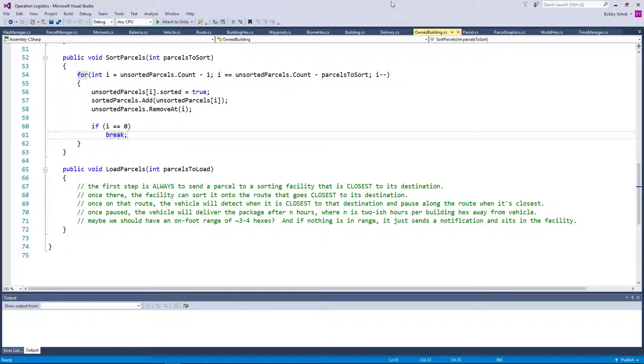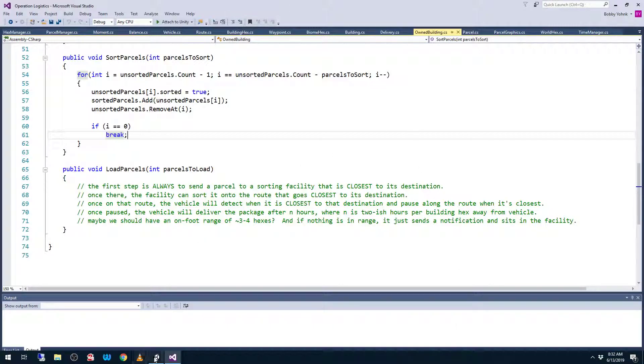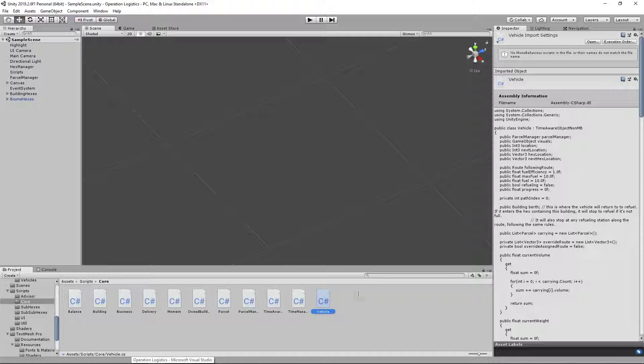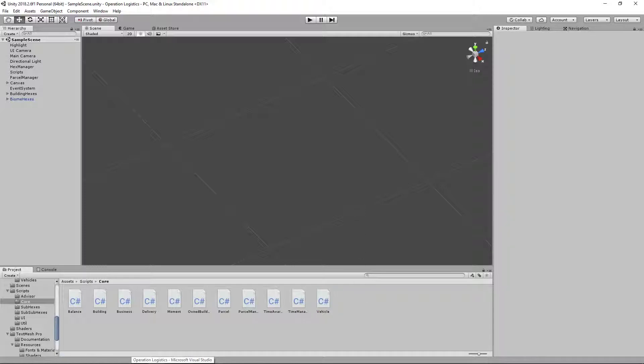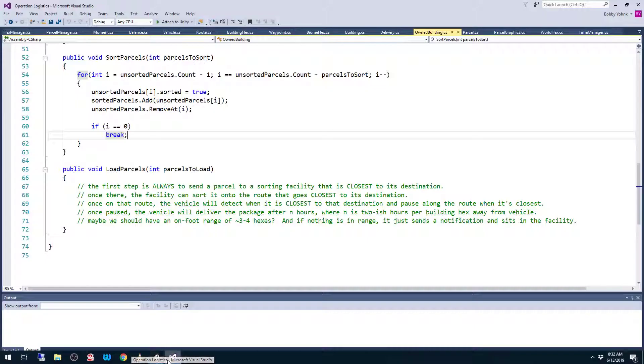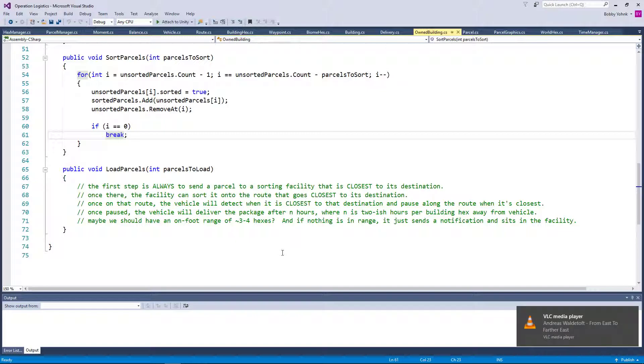Hello everybody and welcome to the 250th episode of Operation Logistics. This has been going for quite some time. And here's the thing, I think I'm ready for a break.